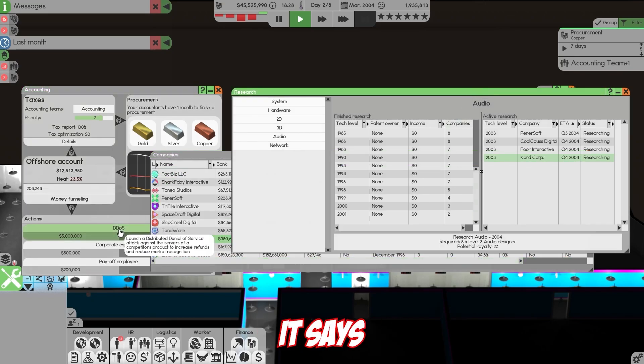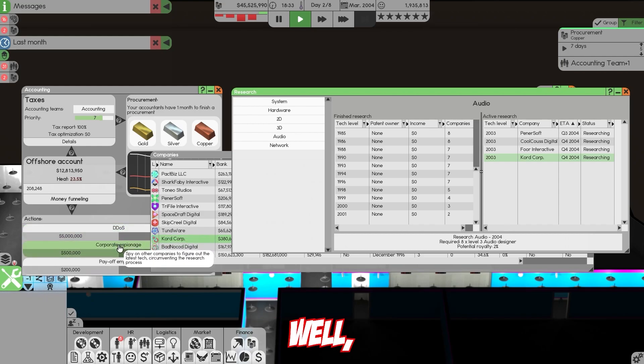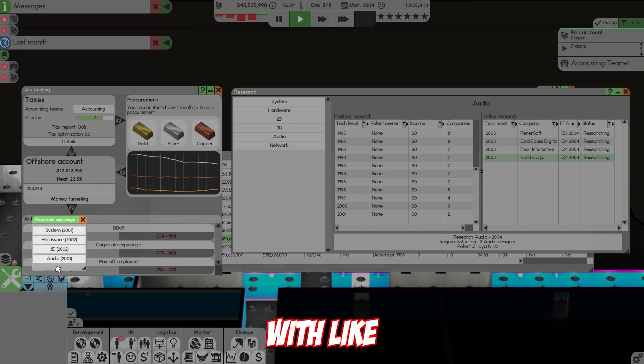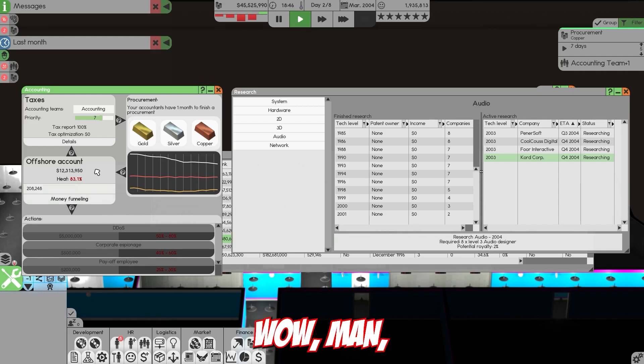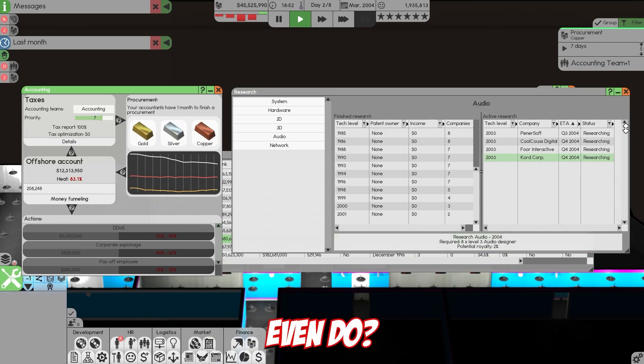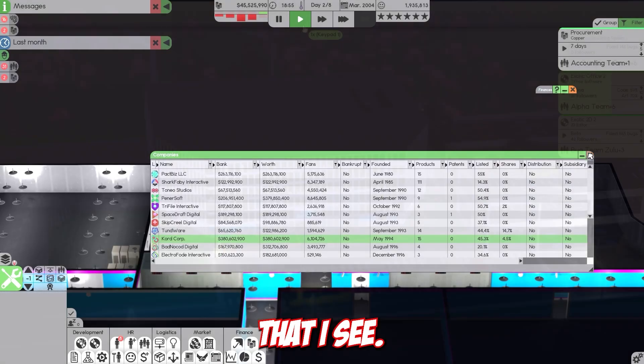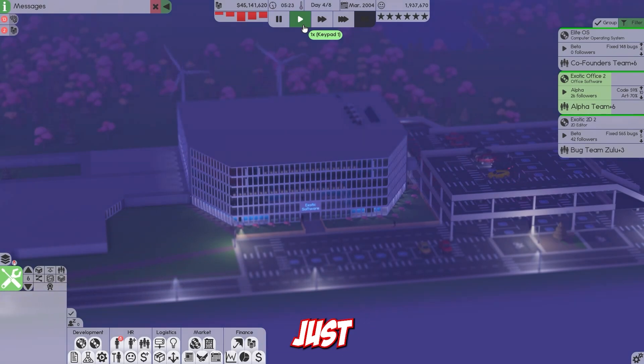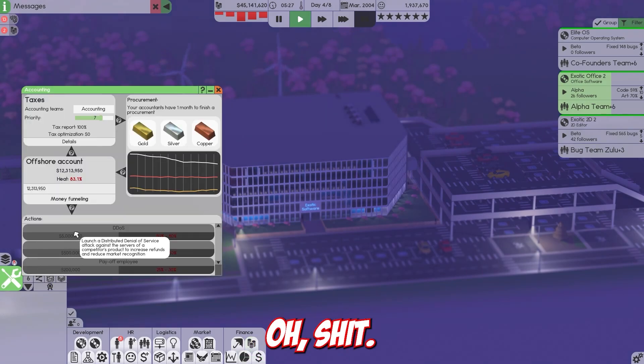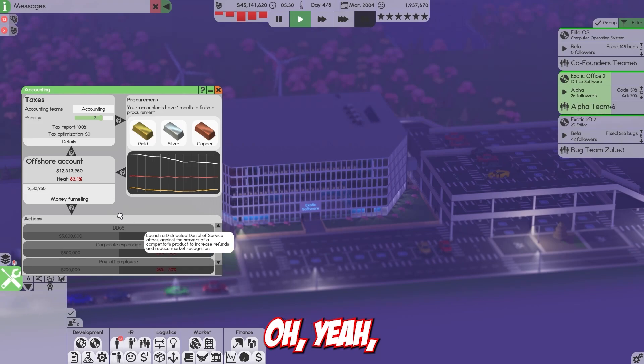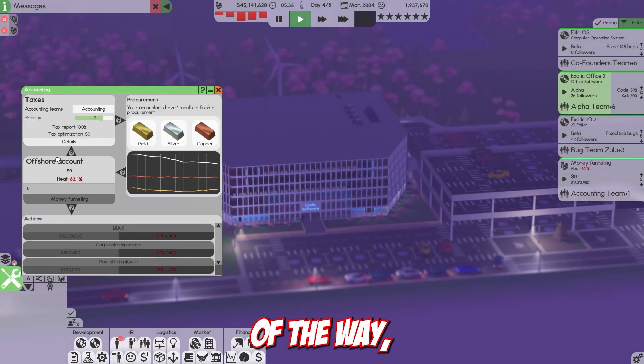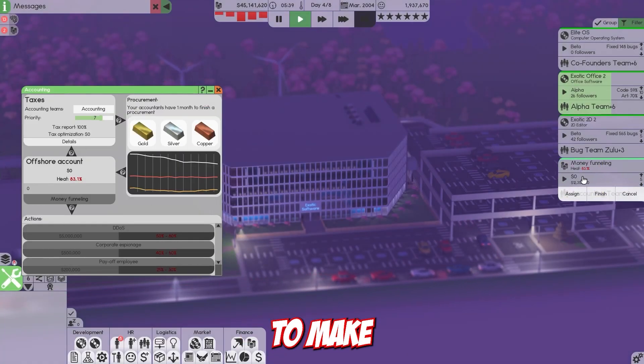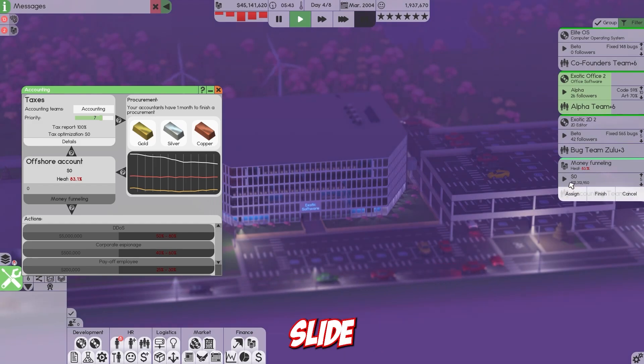I was looking at Corp Corp for the research they are doing. Let's try espionage on 3D. Oh yeah, wow, that went up to 83% heat. What did that even do? Did nothing that I see. Oh, we can't do anything at all because this number will have to go down before we can select anything. Might as well just money funnel the rest of the way, which will really make the heat go up too. We're going to take 12 million and slide it back into our account.